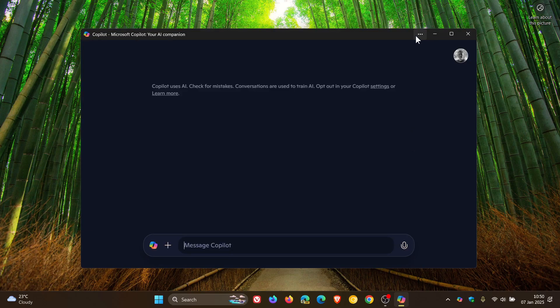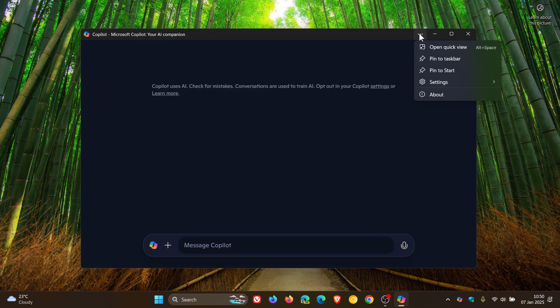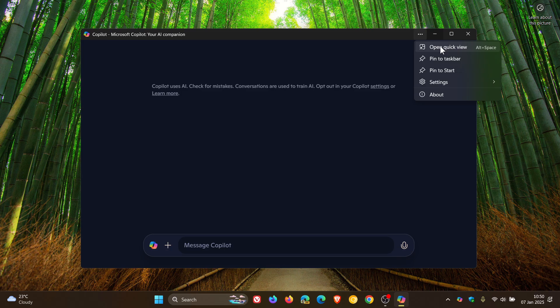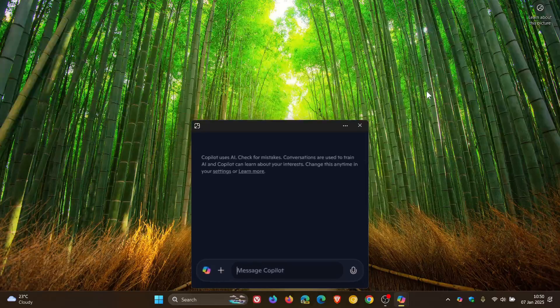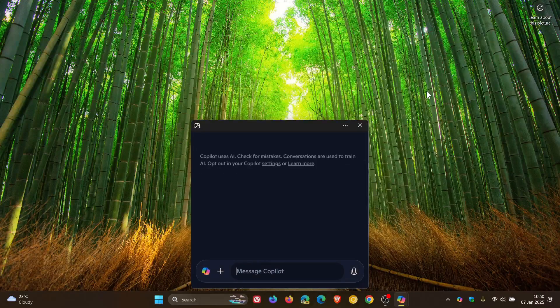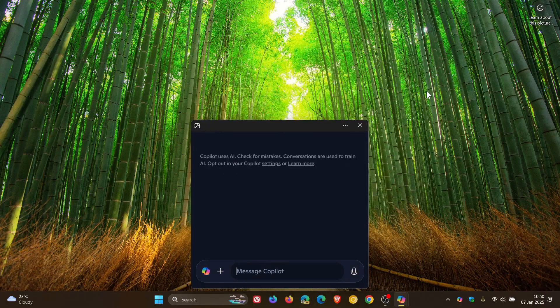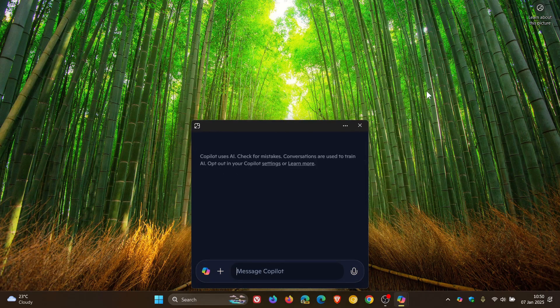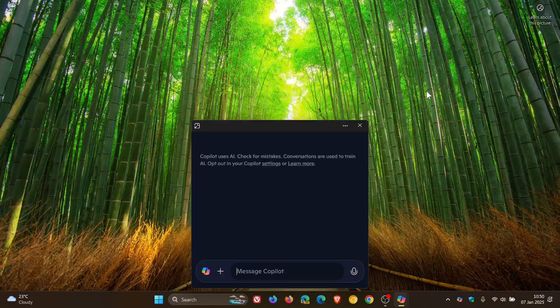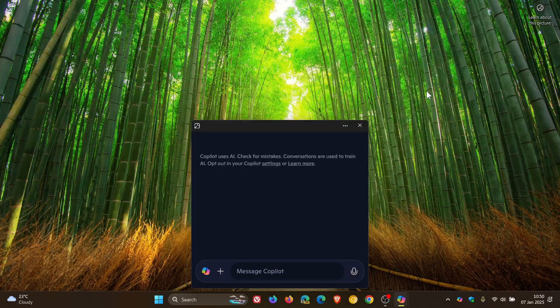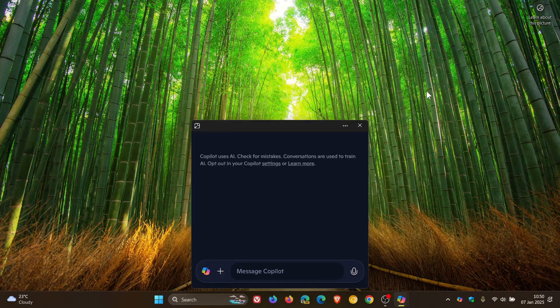But one of the changes was the new Quick View. So if you open Quick View, and you can also use Alt and Space to open Quick View, it then changes the UI to this little Quick View, which looks very similar to a small start menu or search dialog on Windows 11.